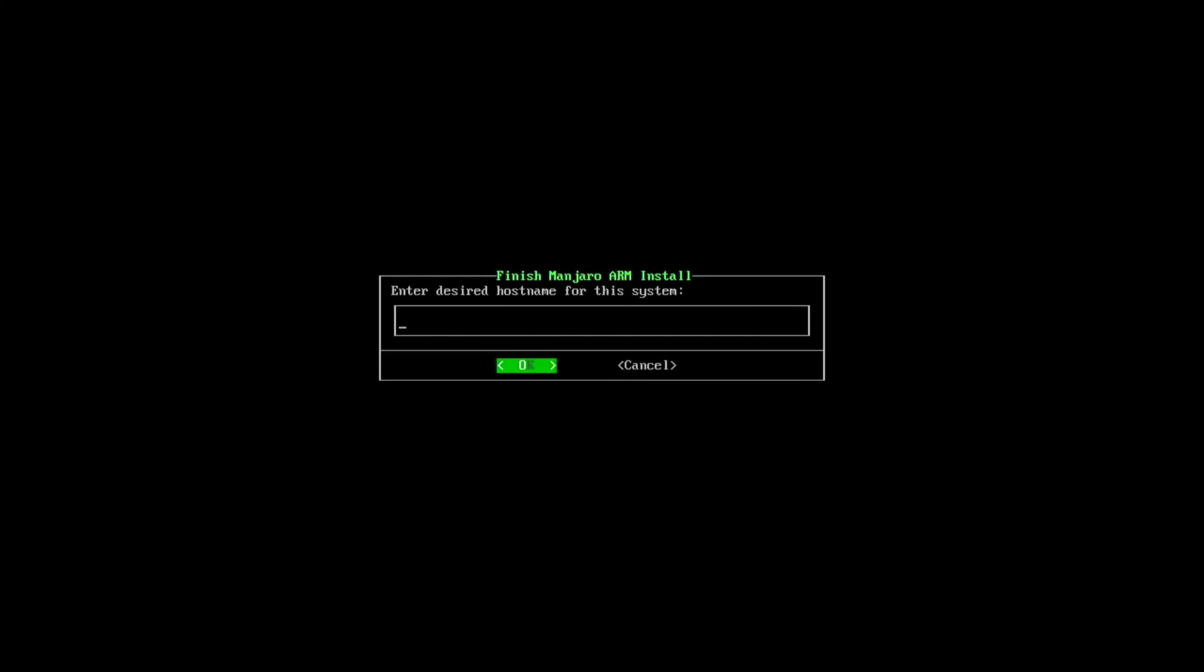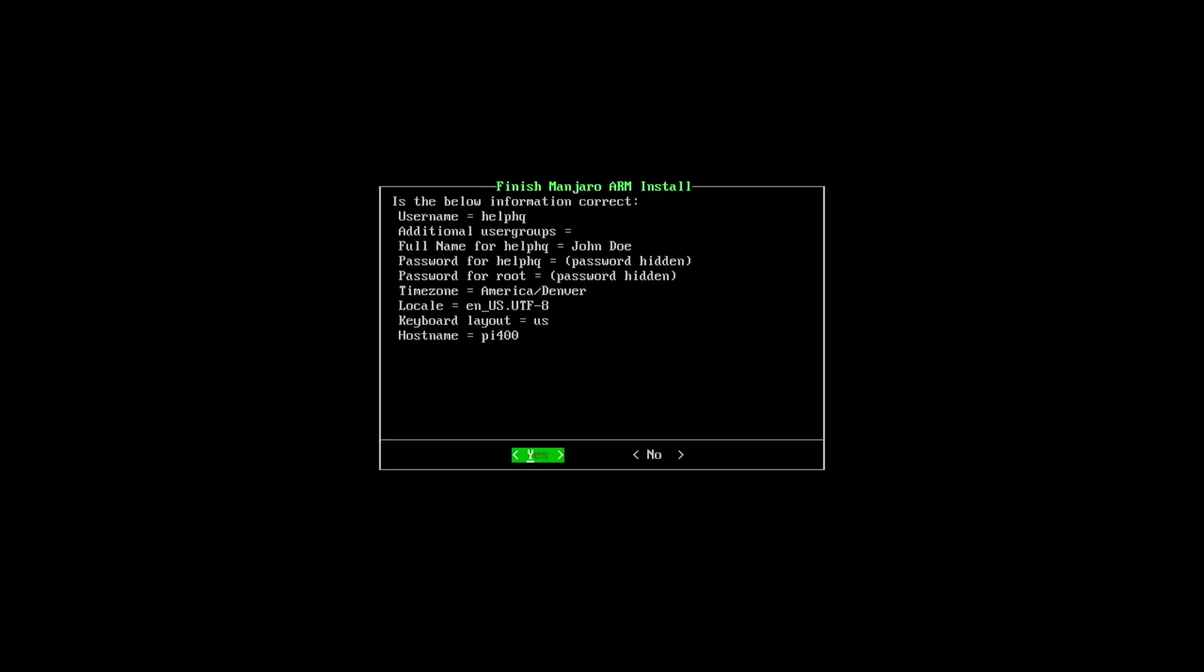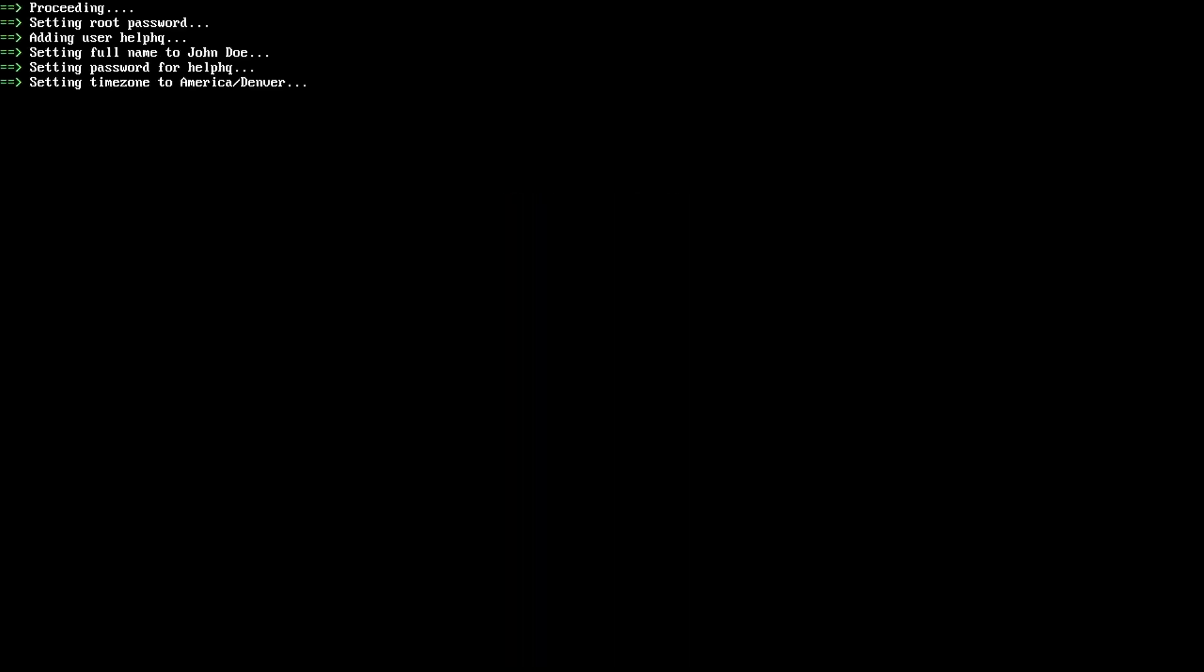Host name is going to be the name that you want to name this. So I'm going to put Pi 400, but you can put whatever you want. It's just what's going to show up on the network. Verify all your settings are correct. And we should be good.